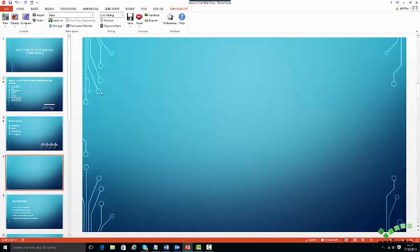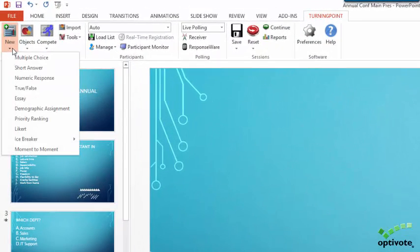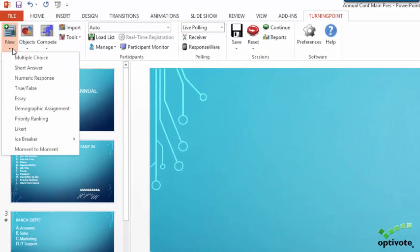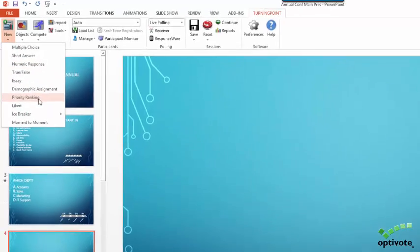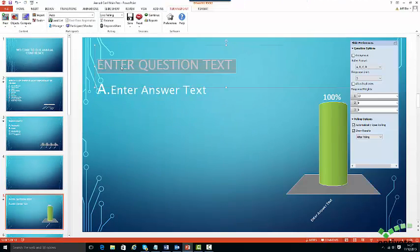To build a Priority Ranking slide, select the New button and click on Priority Ranking. After you build the question and answer choices,